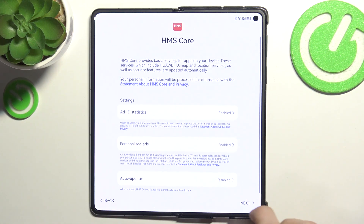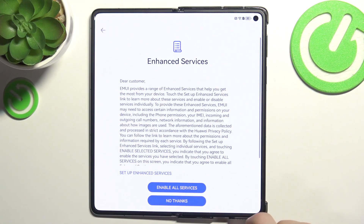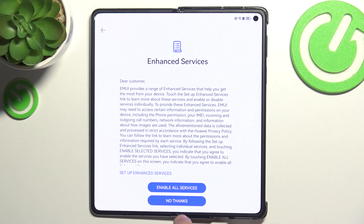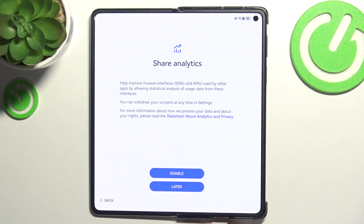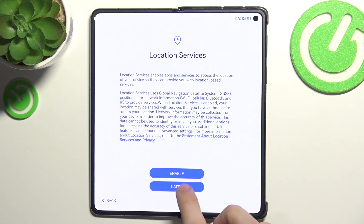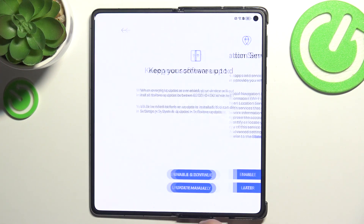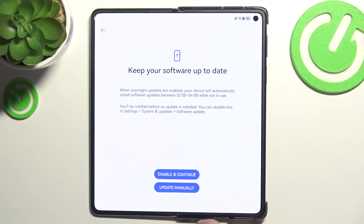Now you need to agree to a few more things. Then you can enable or disable enhanced services and user experience improvement program, share analytics, and location services.